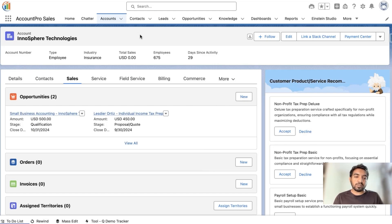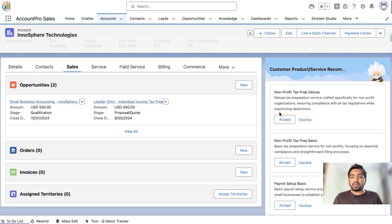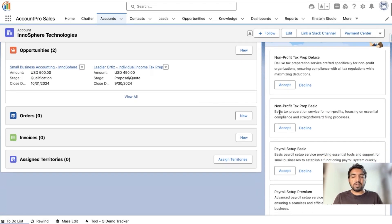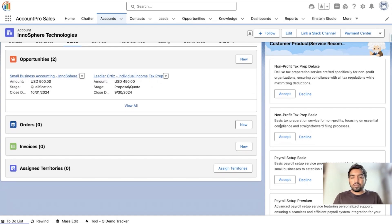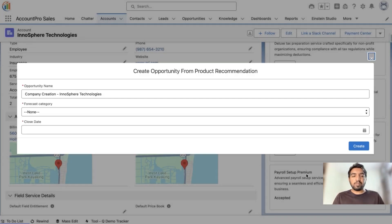Let's take a look at this demo. Towards the right corner we can see the customer product and service recommendation panel, which shows the list of products best suited for the customer as determined by Einstein AI. I will click on one of the products — I have selected Payroll Setup Premium.